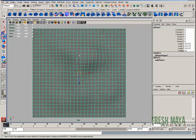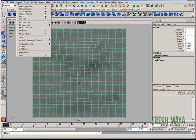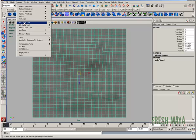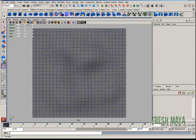I'm going to go to a top view. I'm going to go to create and select CV curve tool.